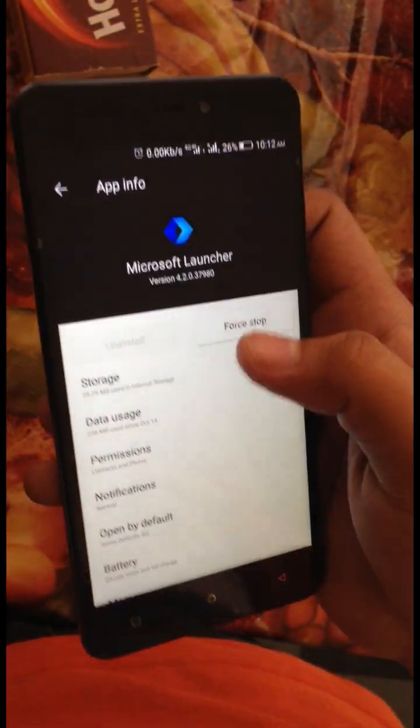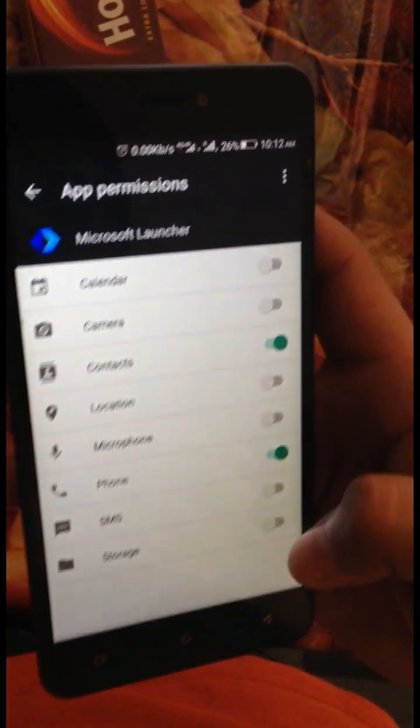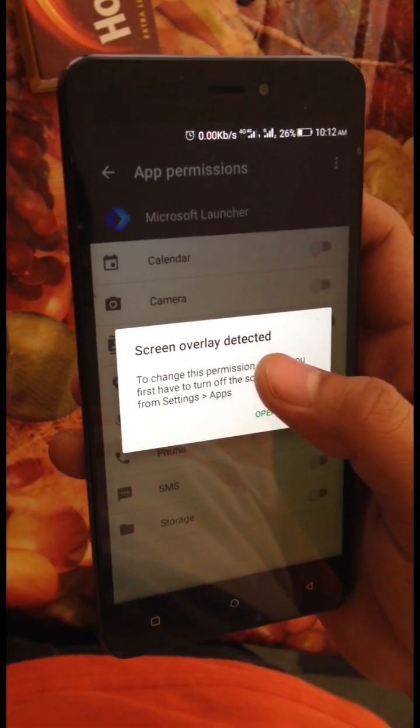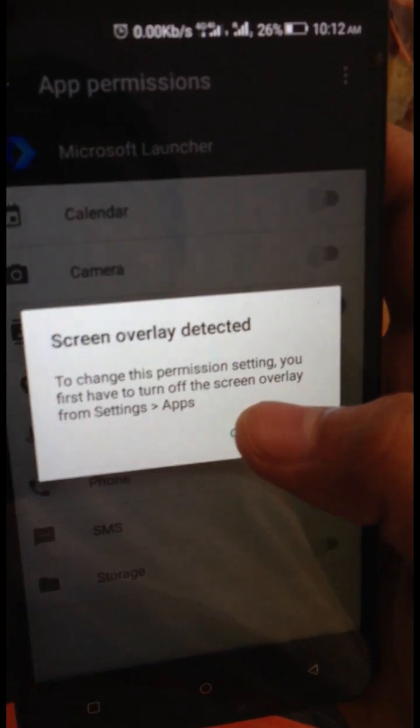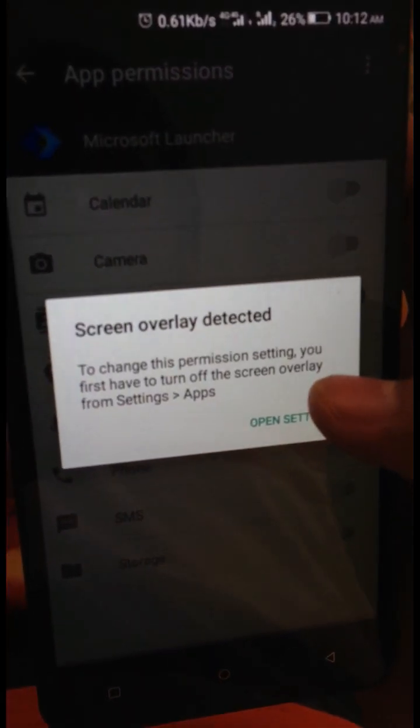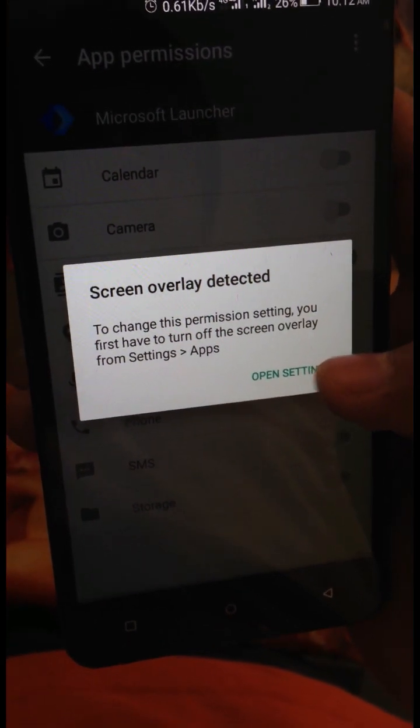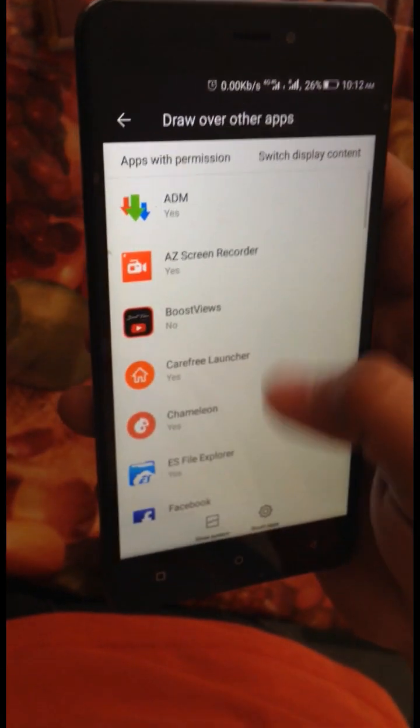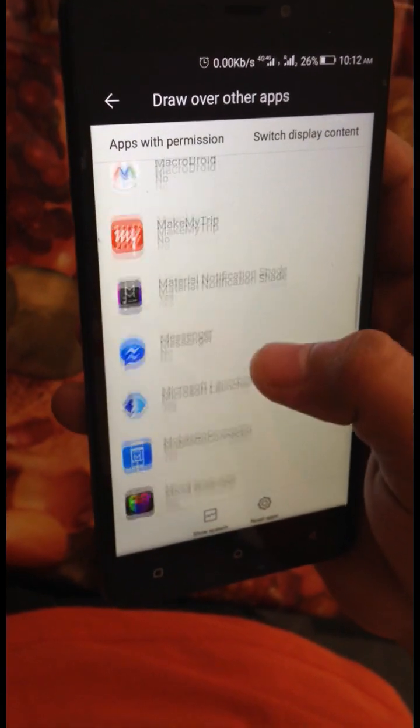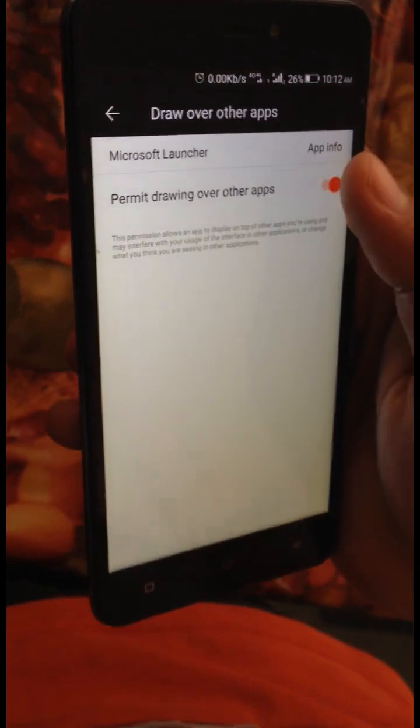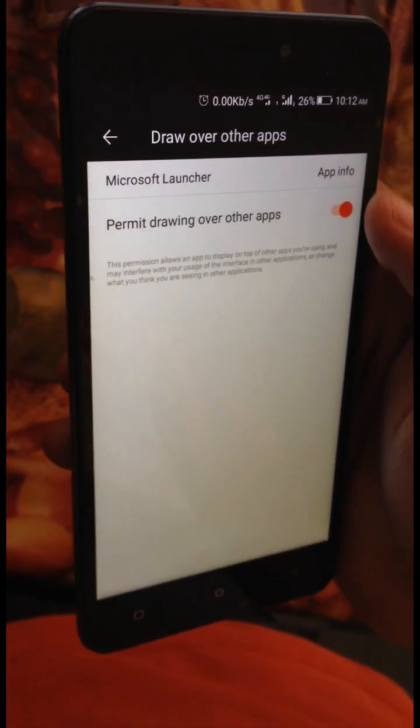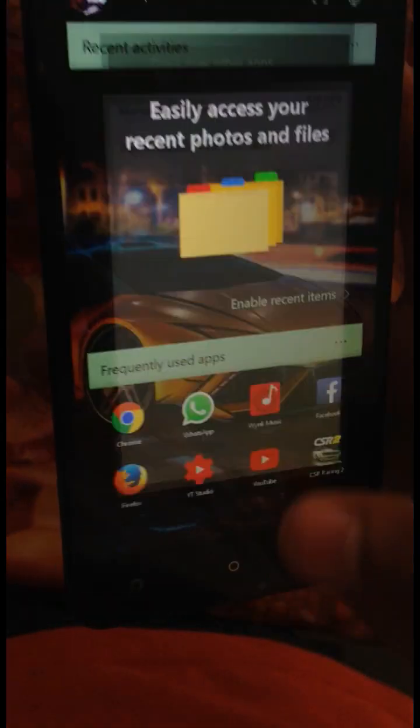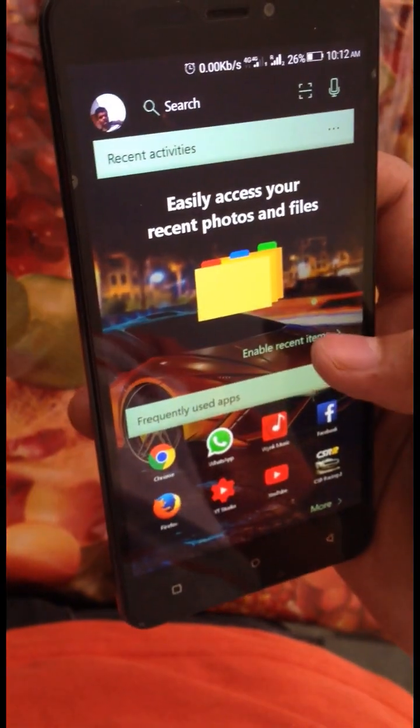It says to change this permission settings you first have to turn off the screen overlay from Settings, then Apps. When I go to Settings and over here Microsoft Launcher, it has permission to drawing over other apps. When I close it off and then after when I try it again, there is no improvement.